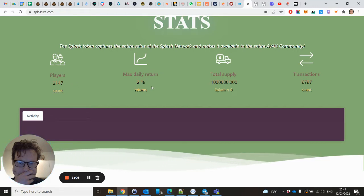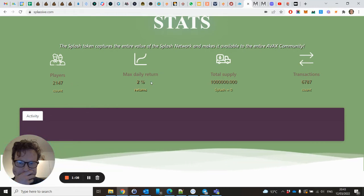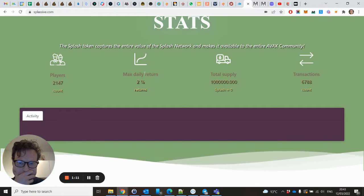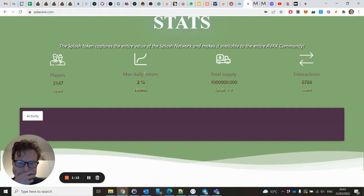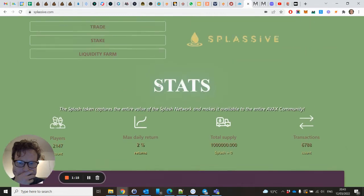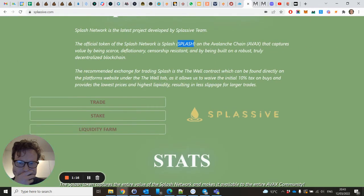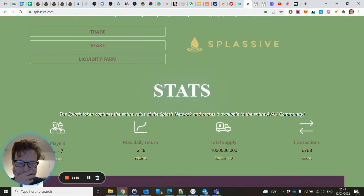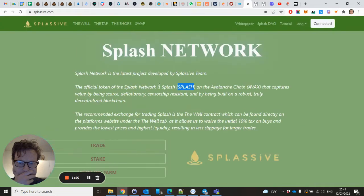It has a return of 2% daily. I don't know what max means. Let's see. Well, how to get in is pretty easy - you can only buy Splash on this website.